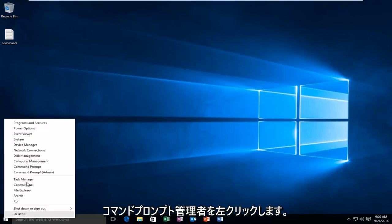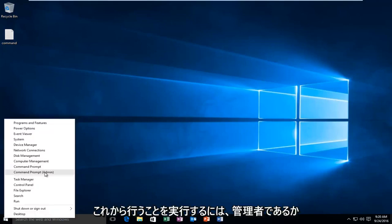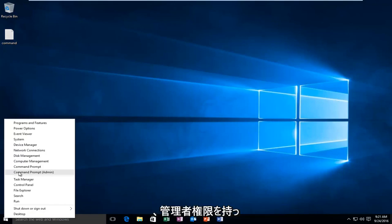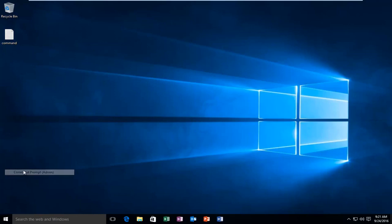Then we're going to left click on command prompt admin. You have to be an administrator or have administrator privileges in order to do what we're about to do. So I'm going to click on that.